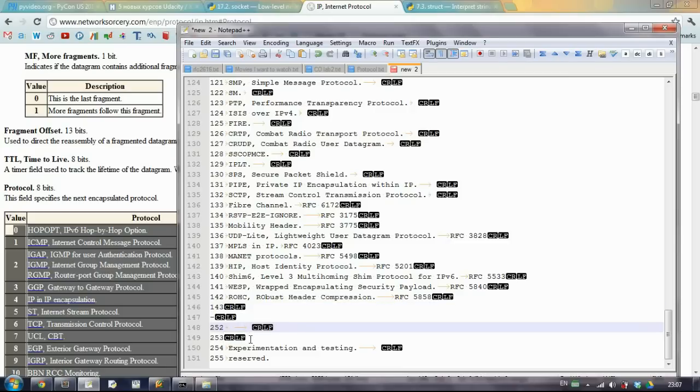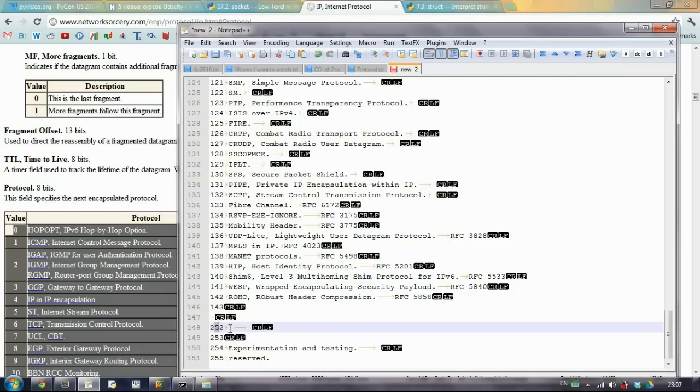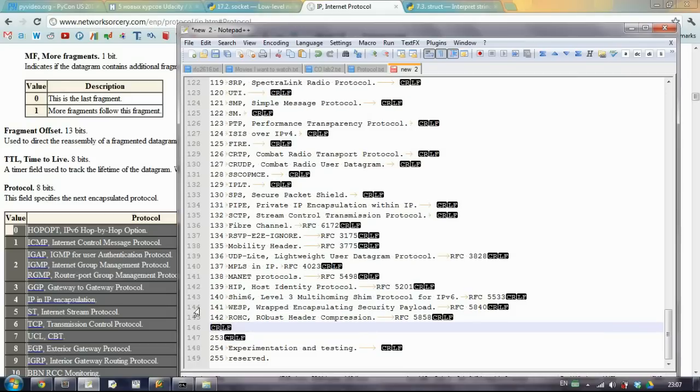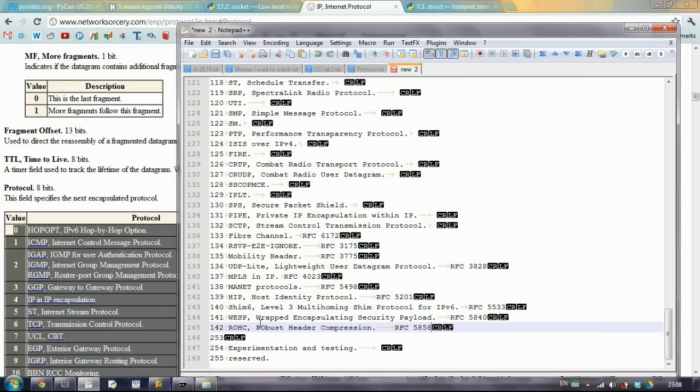We'll just see that if we don't have it, like I think 143 and 252, those are free bits that aren't set to a specific protocol.